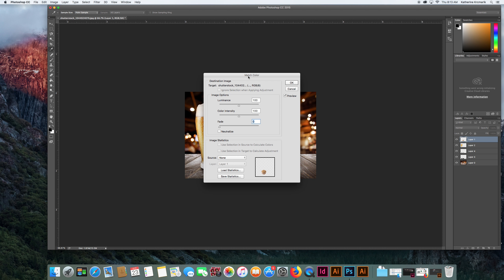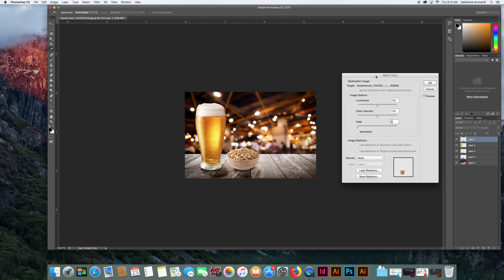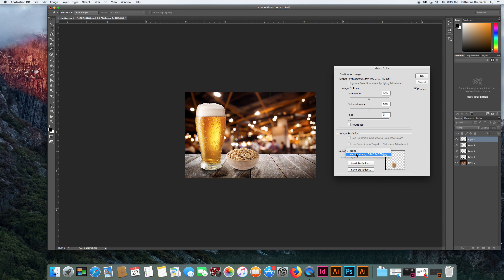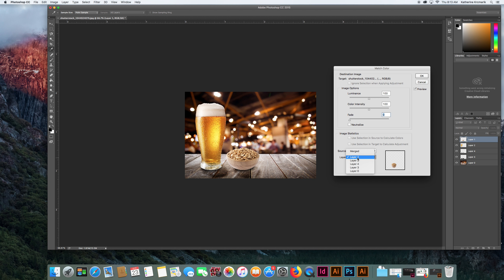The next thing I want to do: source. In this case I only have one file open, but I can actually match across other files that aren't loaded into this one if I needed to. I'm going to select the file name, and then which layer do I want. In this case I want layer 0, the background layer.